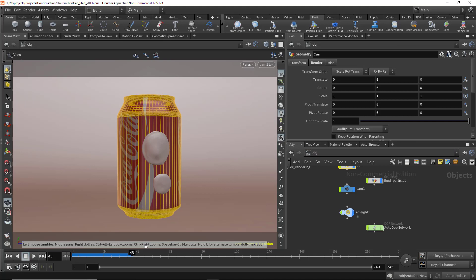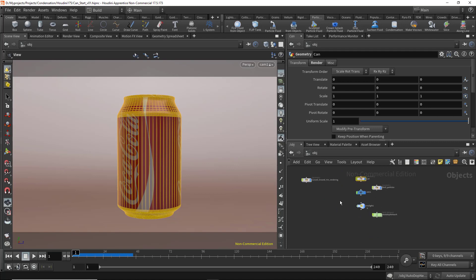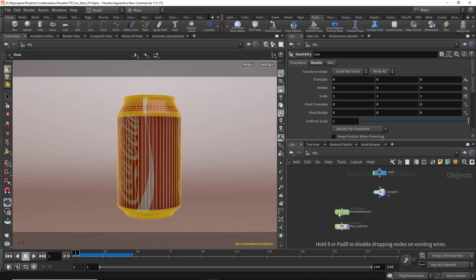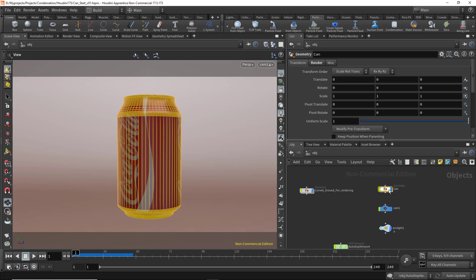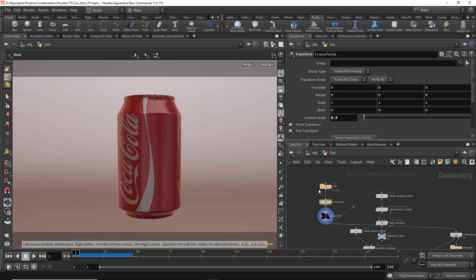The time slider was at frame 45, which is why it took a little longer to create. This is the autodop network and the fluid particles. If I go inside the can, you'll notice we have some nodes here.